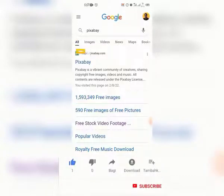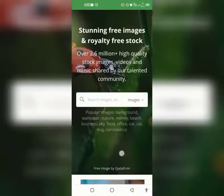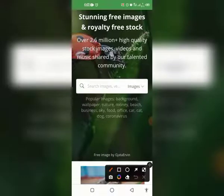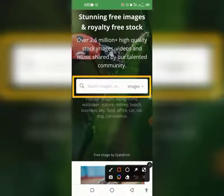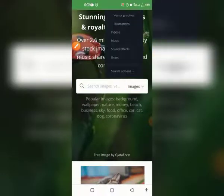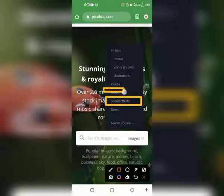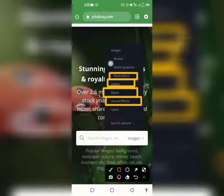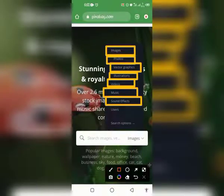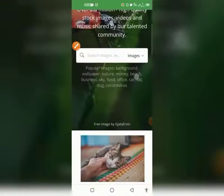The first result that comes up is the website, so tap on it and it will open up. This is how the website looks. You can see the search bar — you can search a keyword relating to any images you are looking for. You can filter results to show either images or videos. If you tap on images, you can see additional filters: sun effects, music, videos, illustrations, vector graphics, photos, and sound effects. It's a very cool site you can take advantage of.